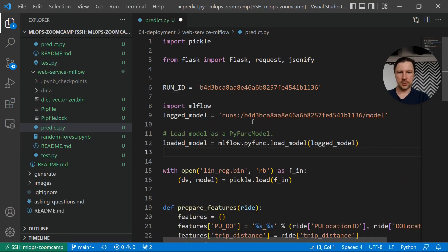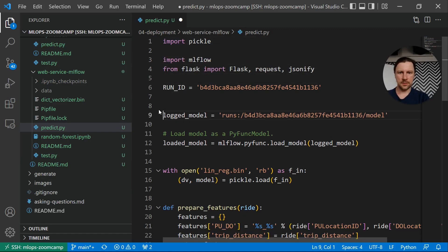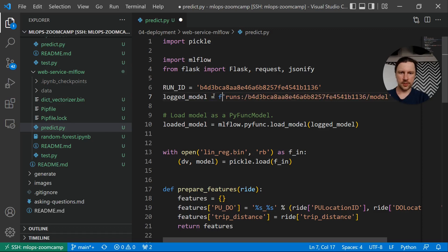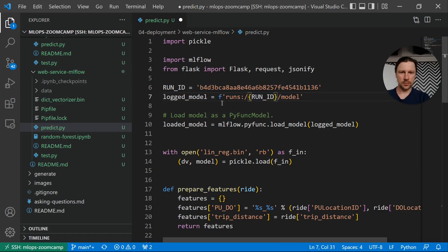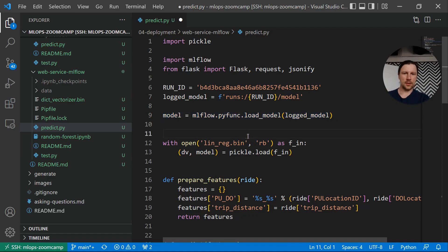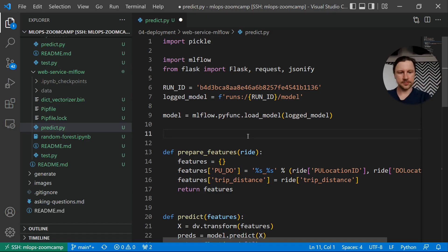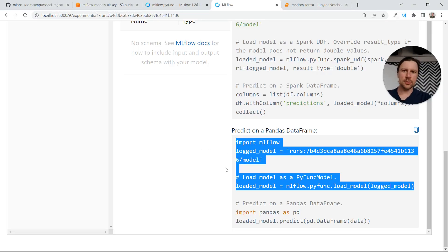We need to have this import for MLflow here. We set the run ID, load the model. I will replace the hardcoded run ID with a parameter. We load the model. We also need to load the dictionary vectorizer — remember it's saved as an artifact. So it becomes pretty annoying because we need to use the MLflow client to download artifacts.